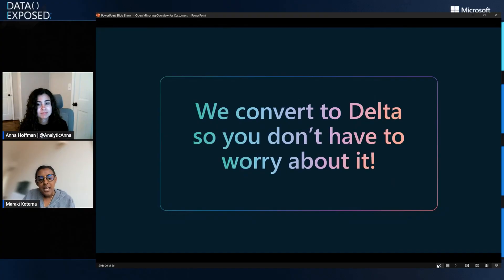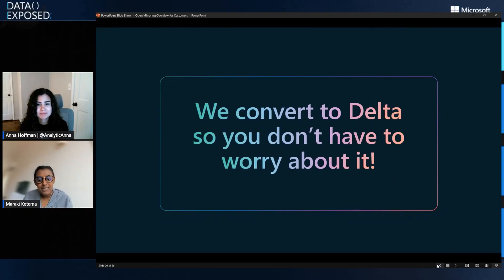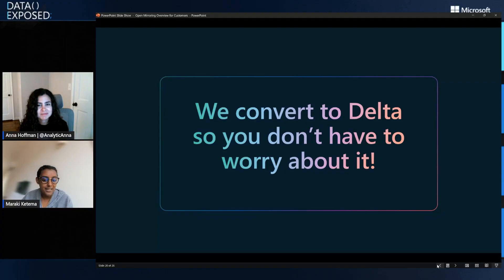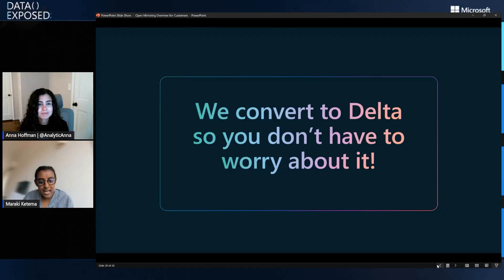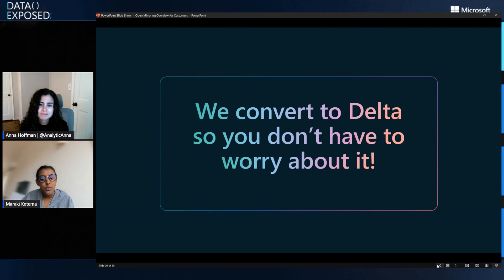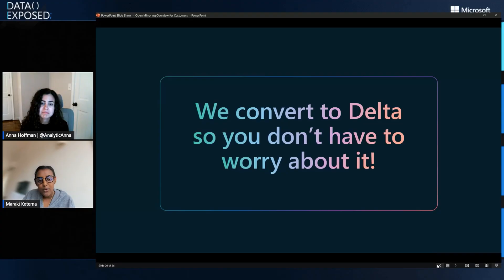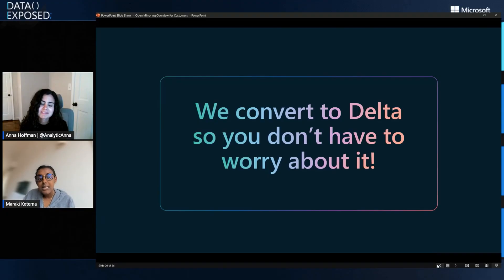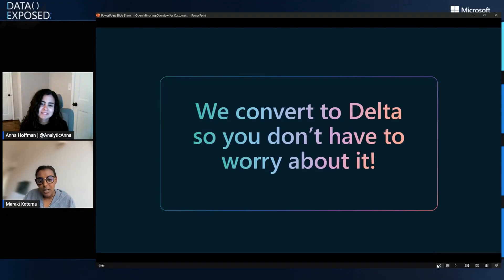And the thing for customers and partners to kind of realize is that the journey that data needs to go on to be converted into a Delta Parquet format and optimized for OneLake is very daunting. And that's part of the reason why we take on that task for you. You just simply push your Parquet and CSV files, and we do the work to convert to Delta using the open mirroring platform. So it's really powerful and it simplifies a lot of the tasks necessary, a lot of the underlying work necessary to get started and get your data optimized for all of your Fabric workloads.